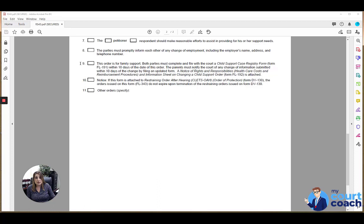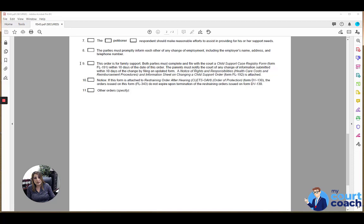An order for family support is where child support and spousal support are included in one bundled amount without allocation as to how much is to go to child support, how much is to go to spousal support. These aren't very common anymore just because of tax implications, but if the court does make an order for family support, then mark box 9.